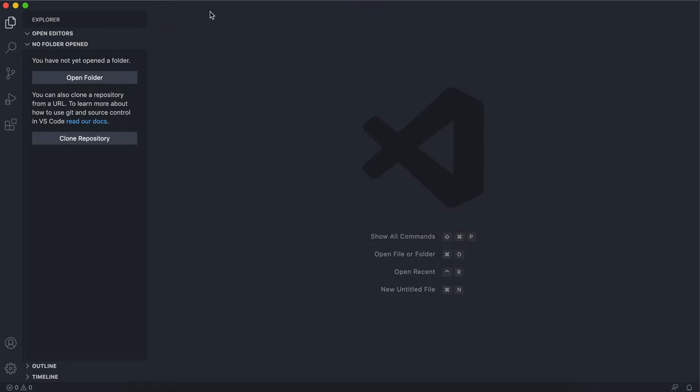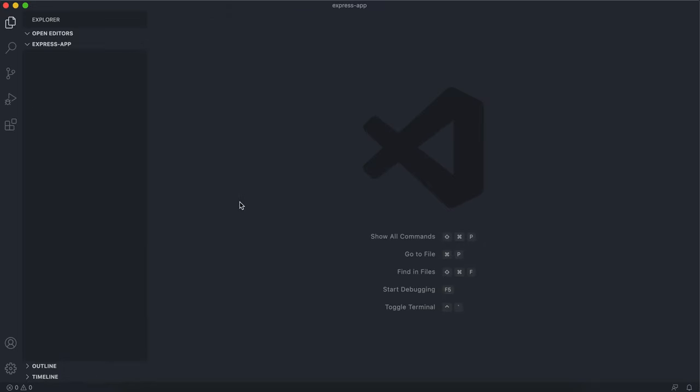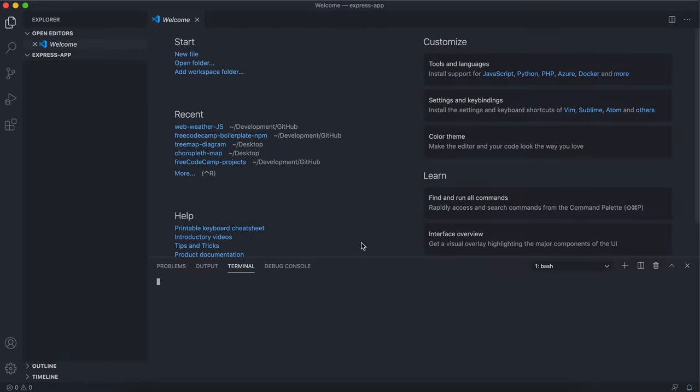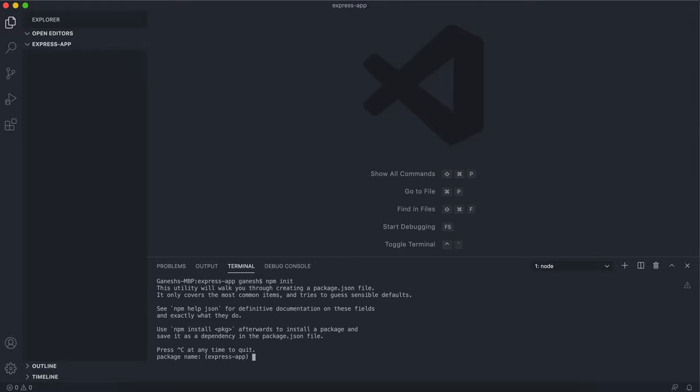Just open up the folder for wherever you want your app to be. Open the terminal inside that folder and then put npm init. This creates a new npm project.